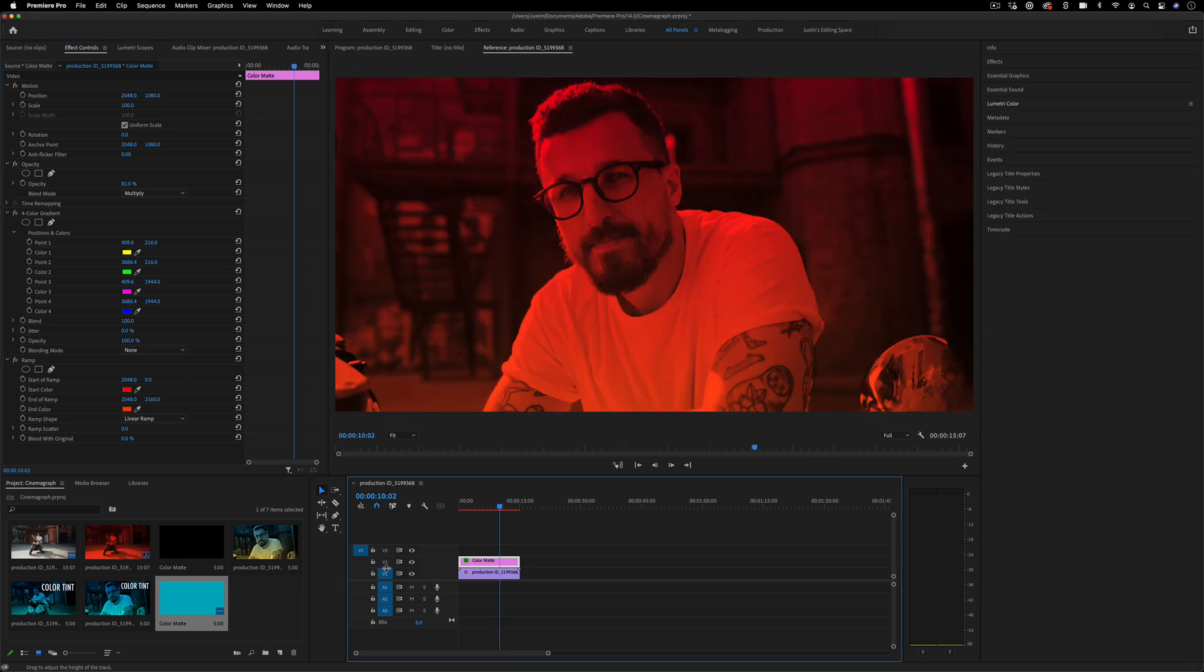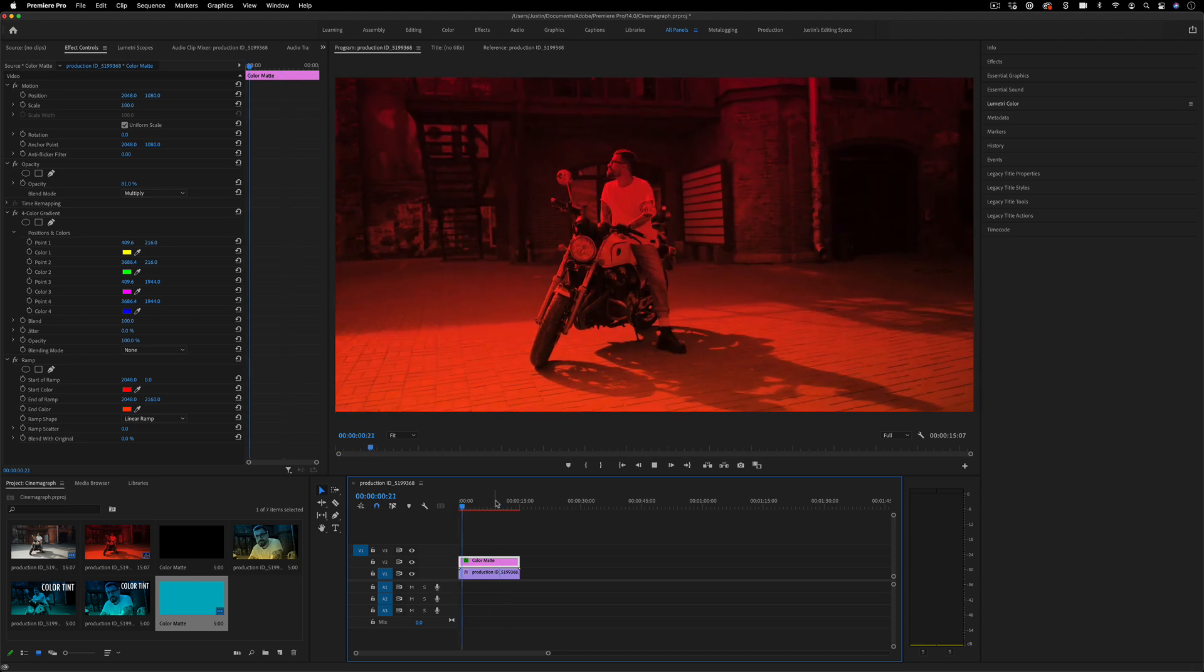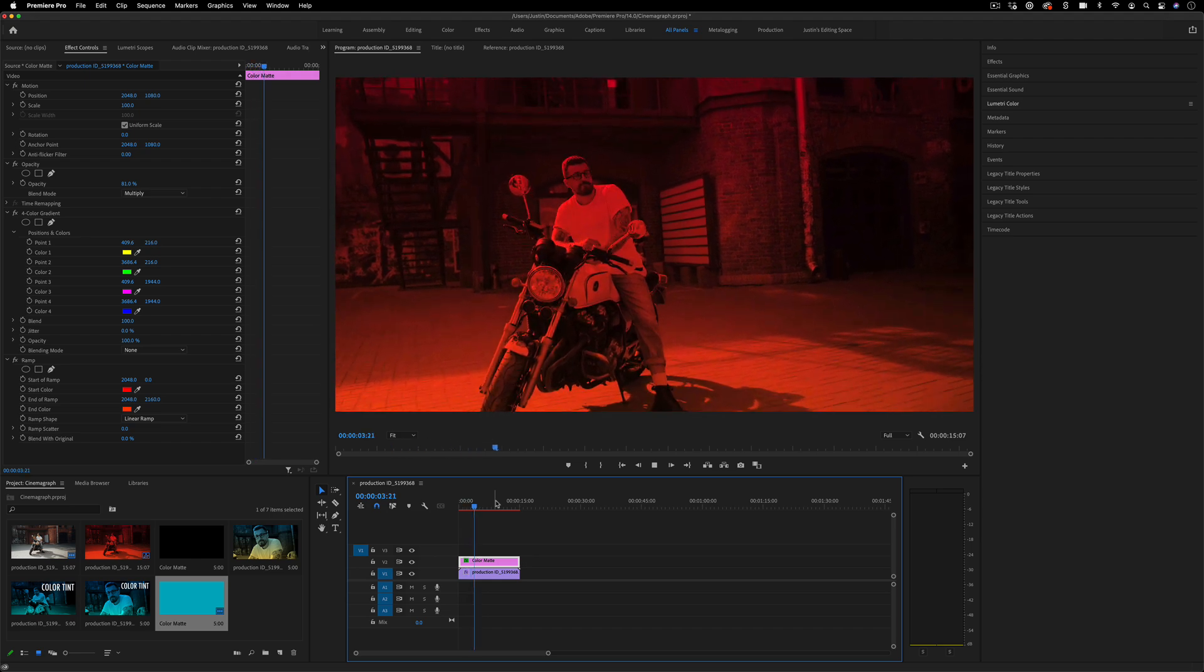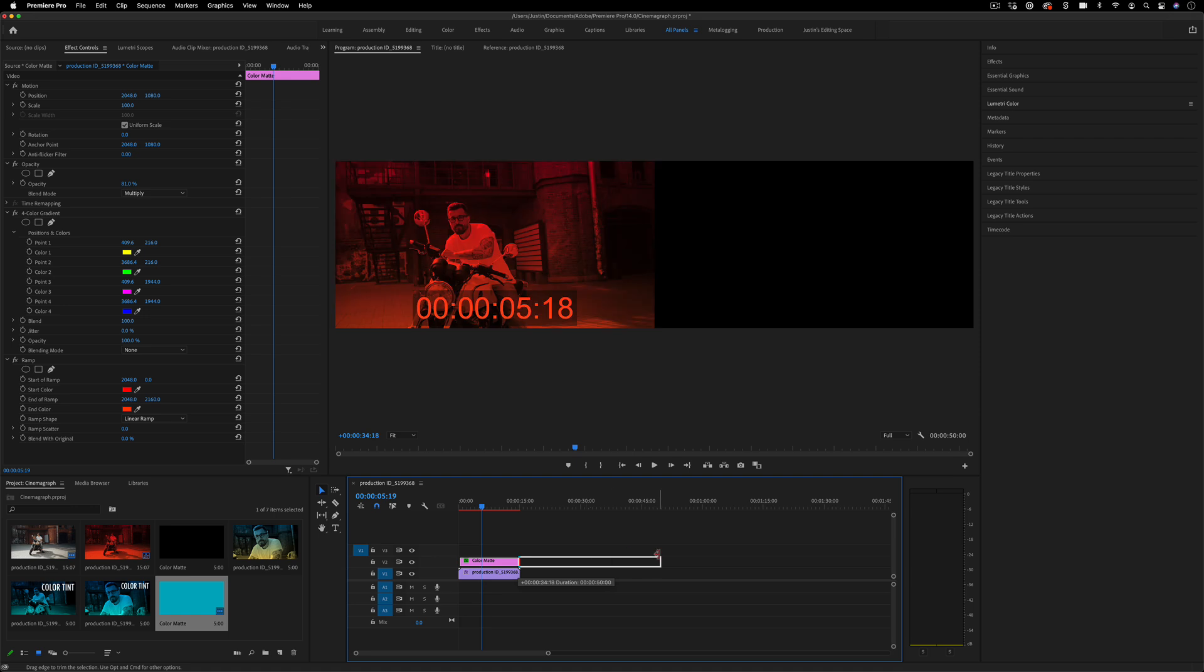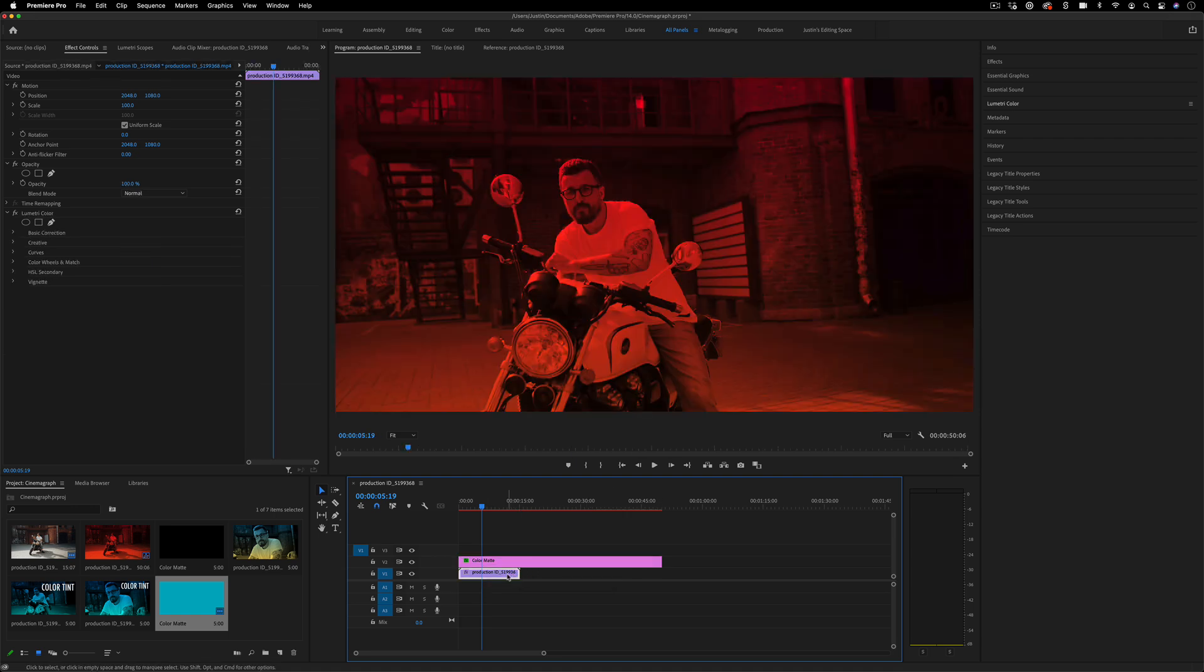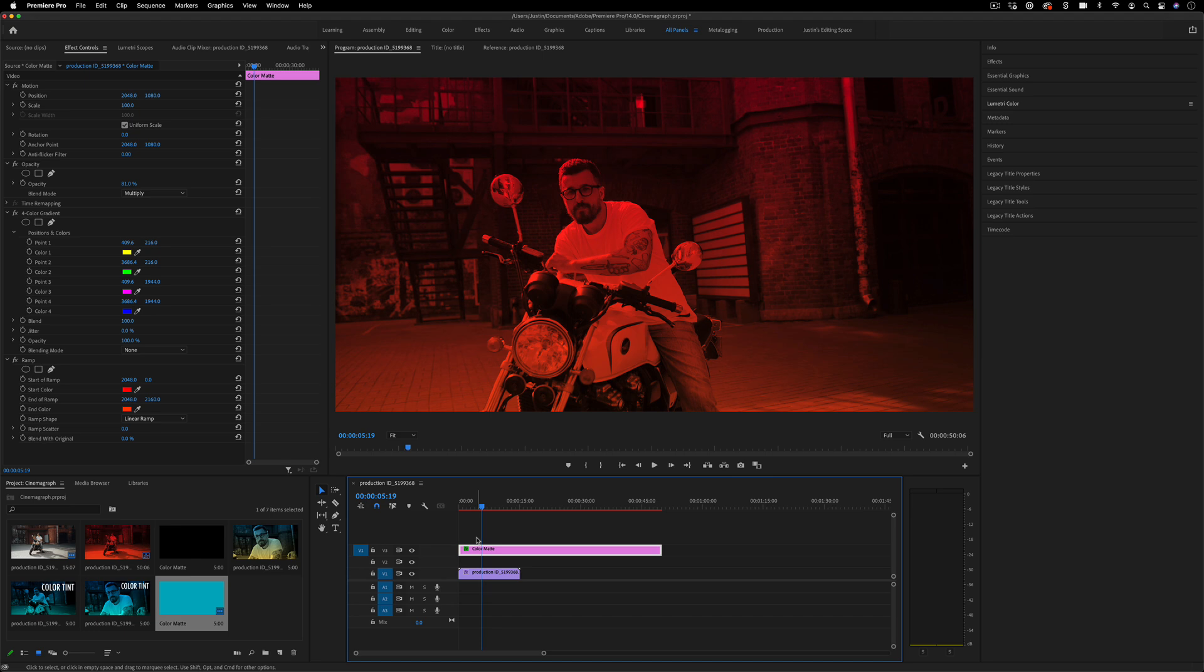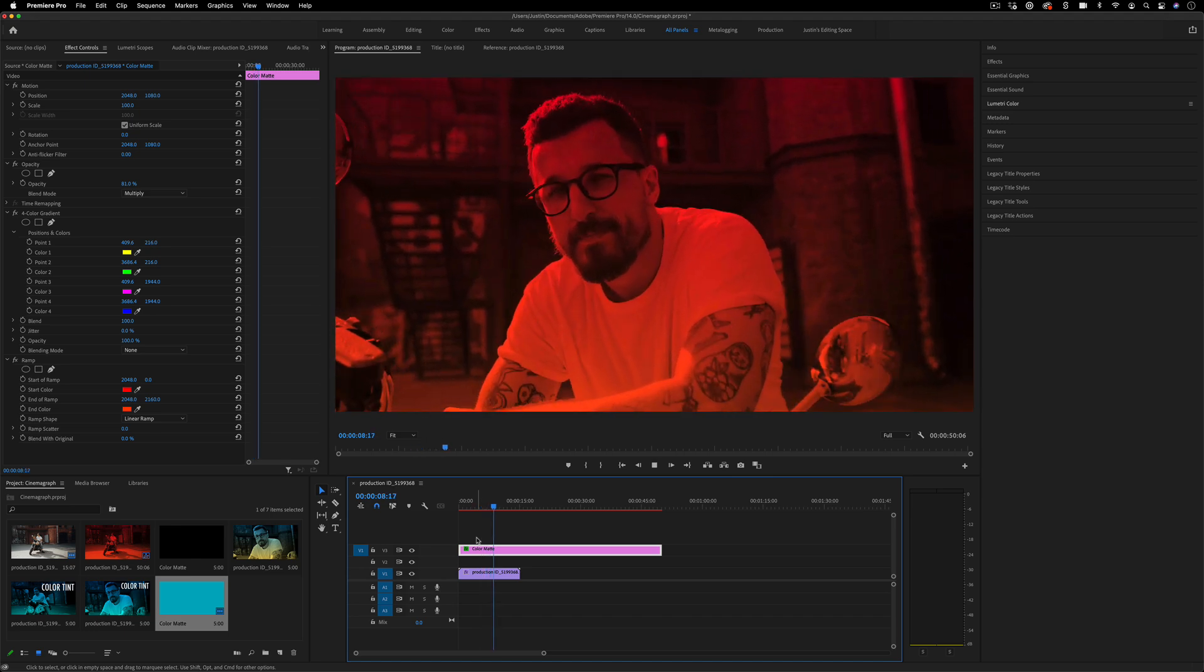Keep in mind all these different options you have. Color mattes are always available, and it's cool because they apply tints over everything underneath. I can extend this clip out and have multiple different clips, a whole sequence even, and add that same red tint over an entire section.